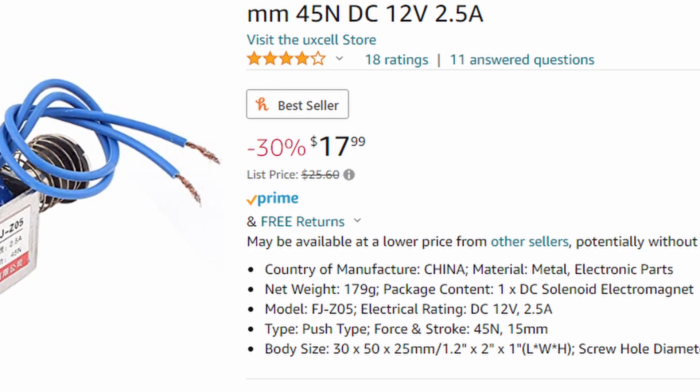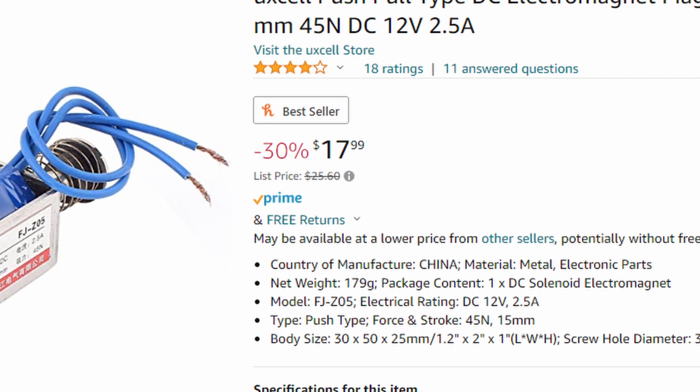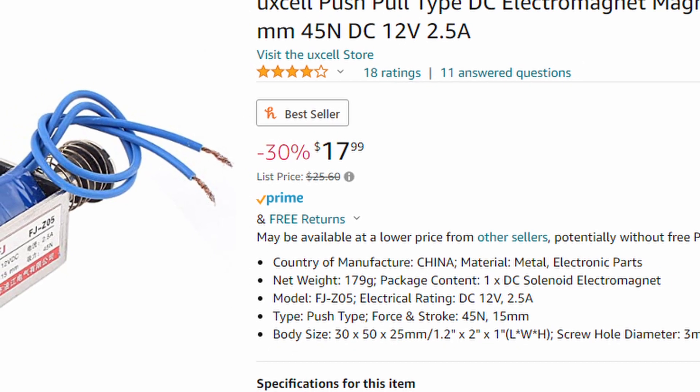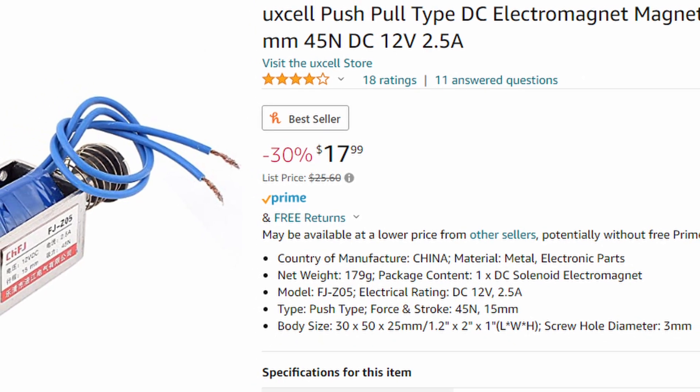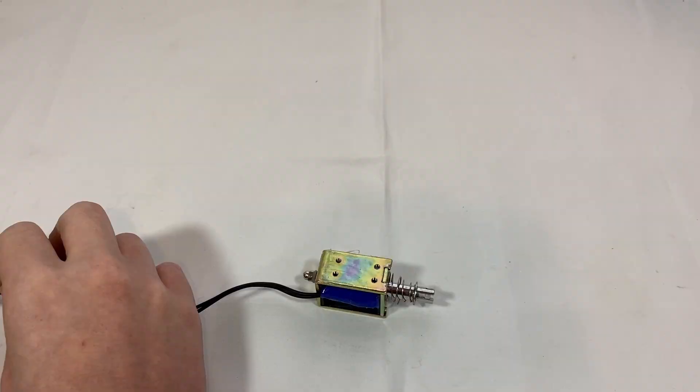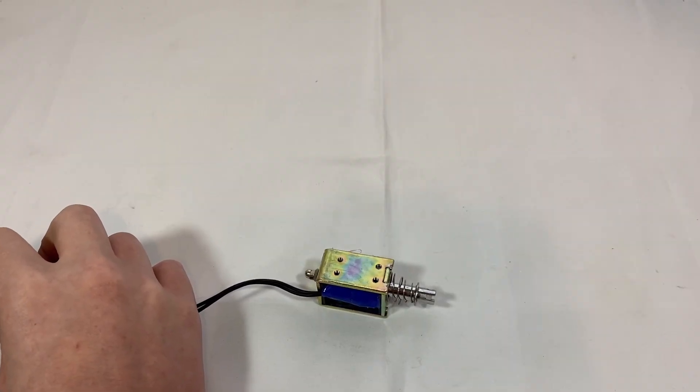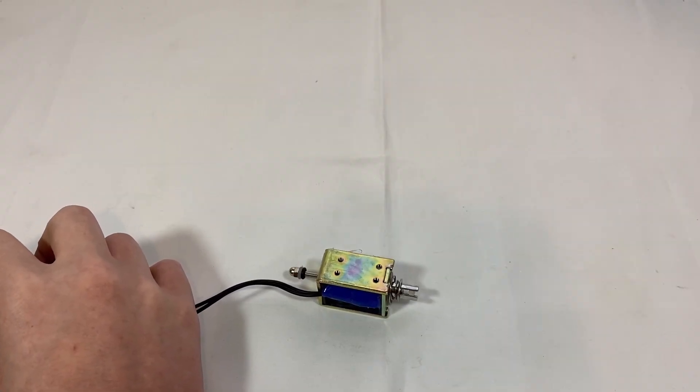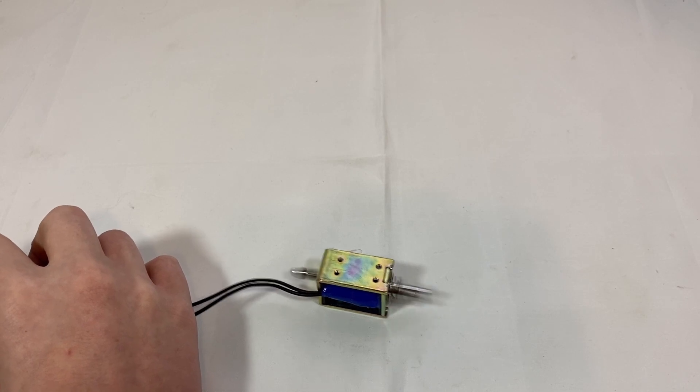I knew what I had simply wasn't going to work, so I did some research and landed on what's called a solenoid. This little thing when current is applied actuates this bar at high speeds, so I wanted to incorporate that into the design.